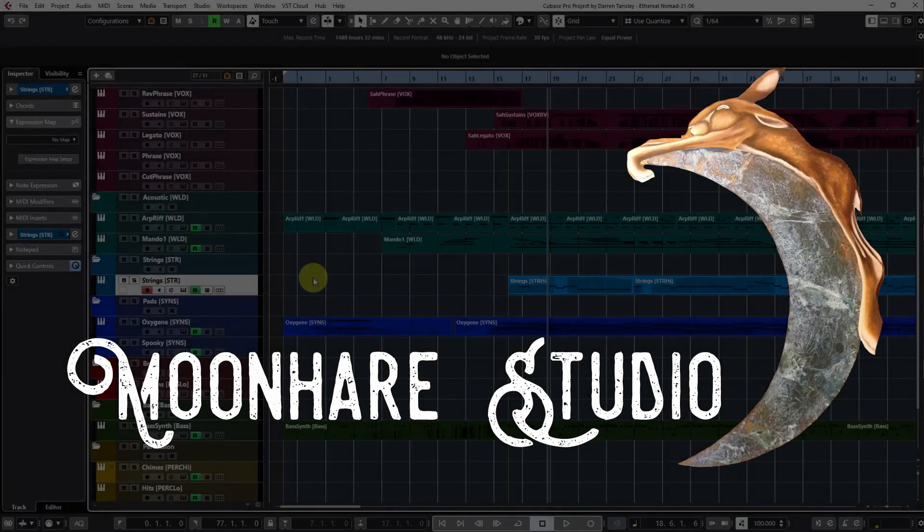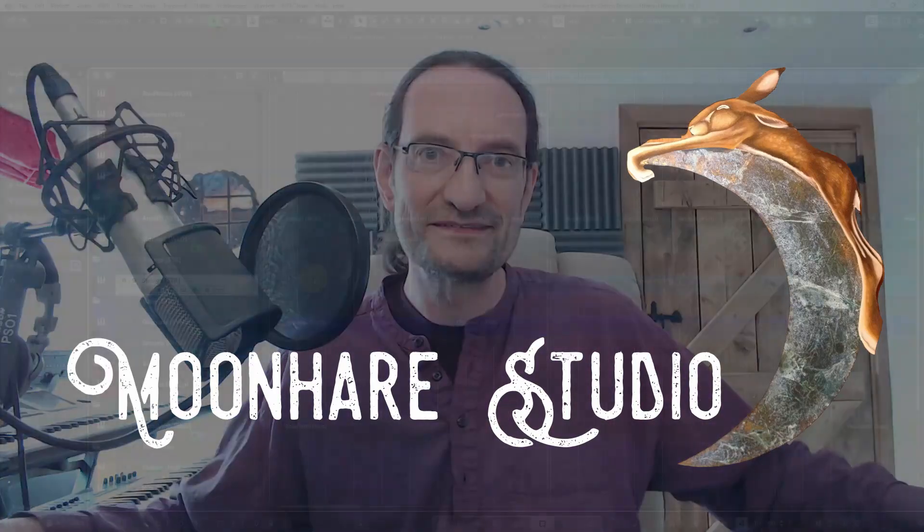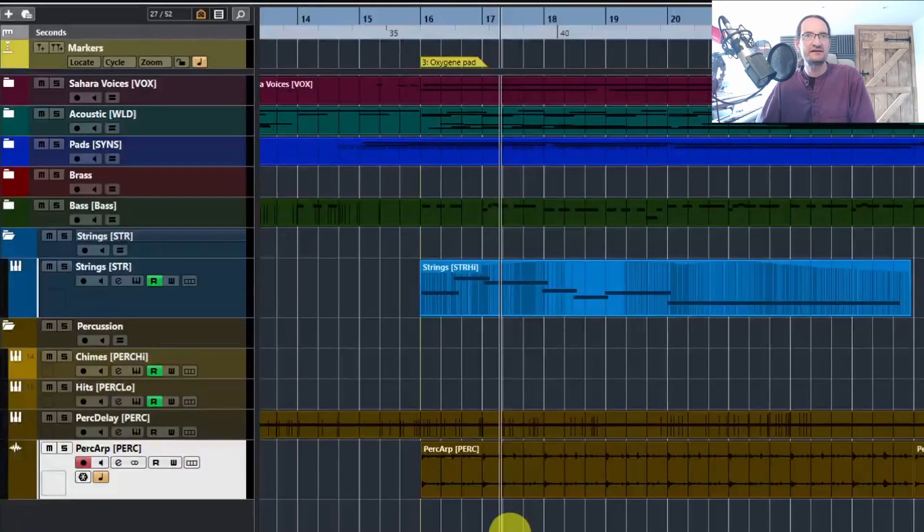Hello, it's Darren at Moon Hair Studio with a Cubase quick tip: fade in and fade out. A composer friend of mine who's just getting started with Cubase asked a valid question about how to do fade in on a part. It wasn't really working properly.